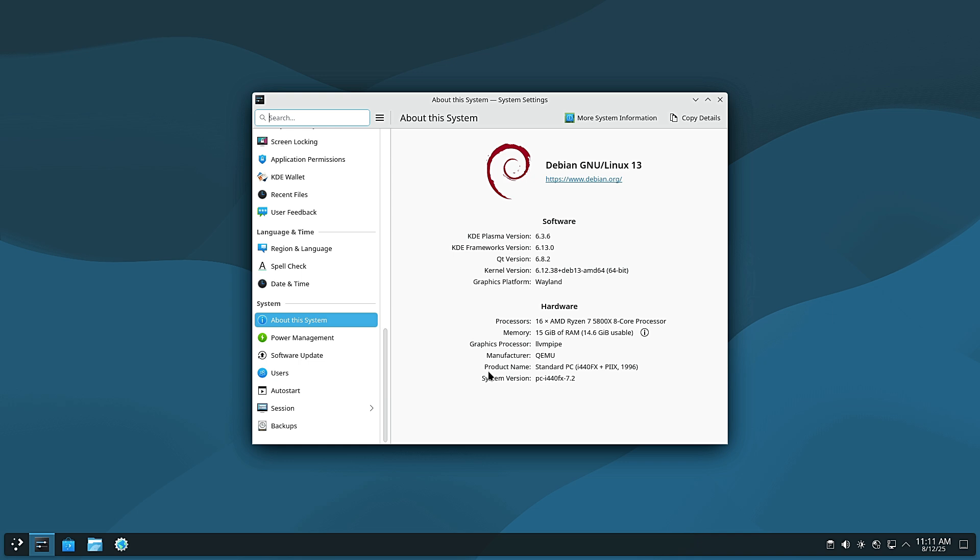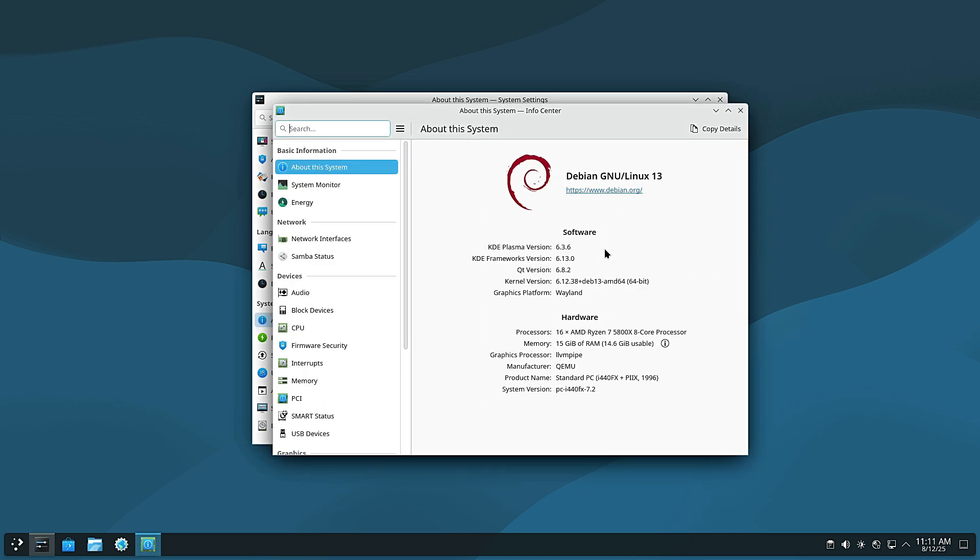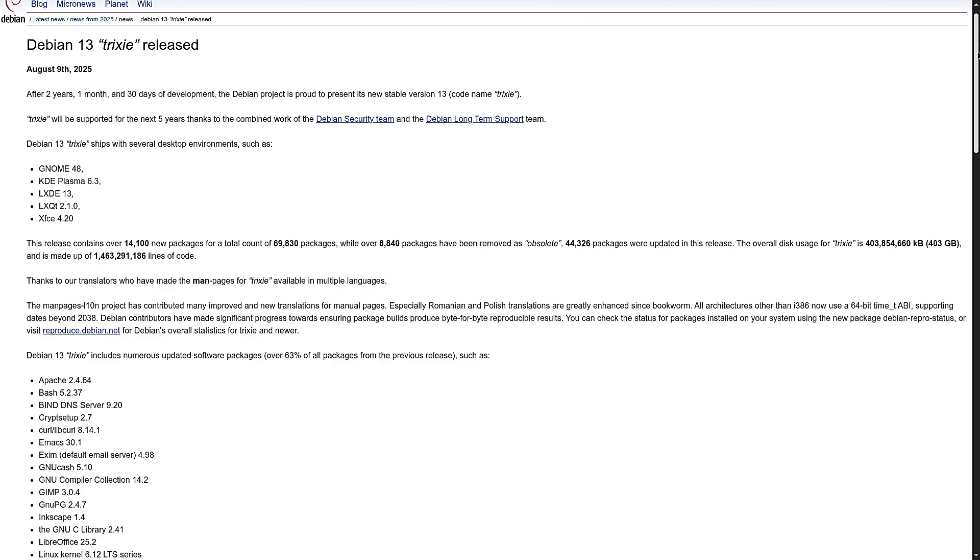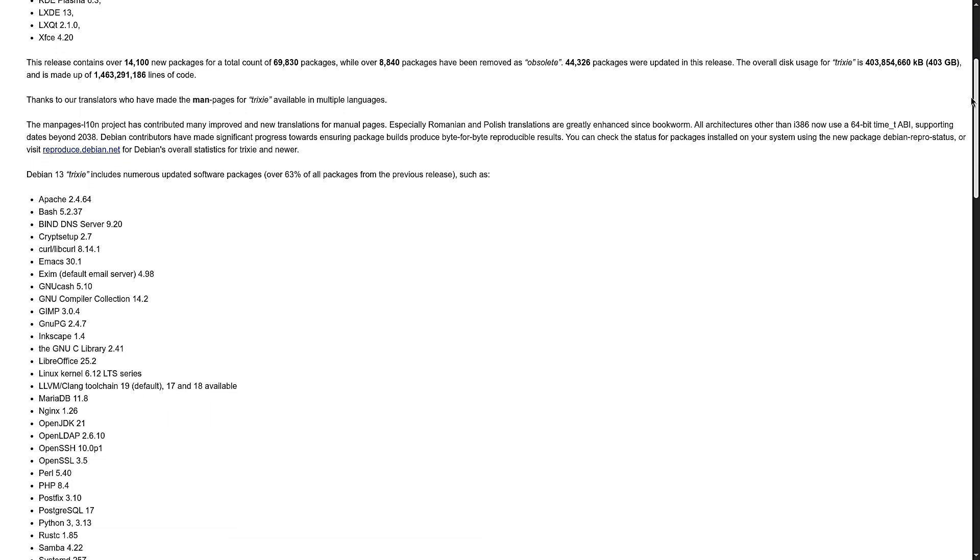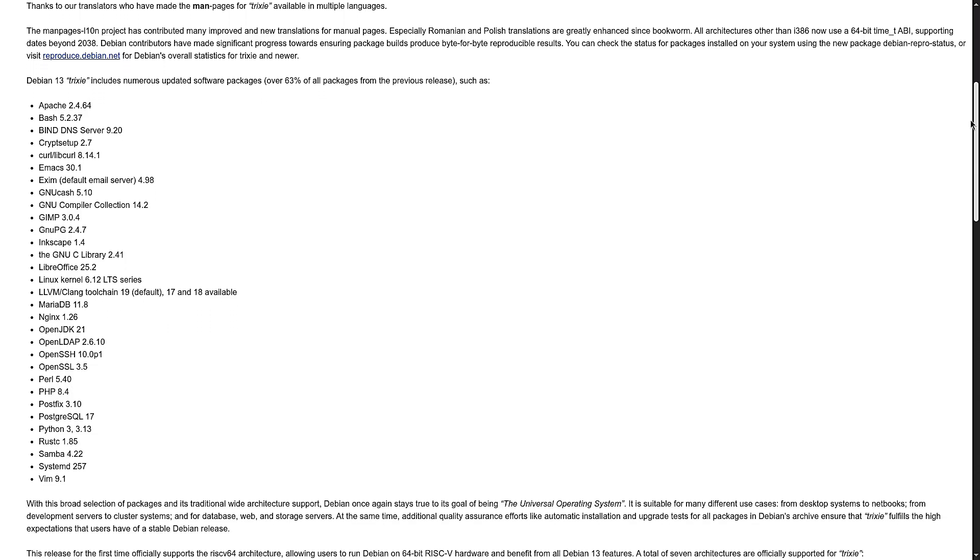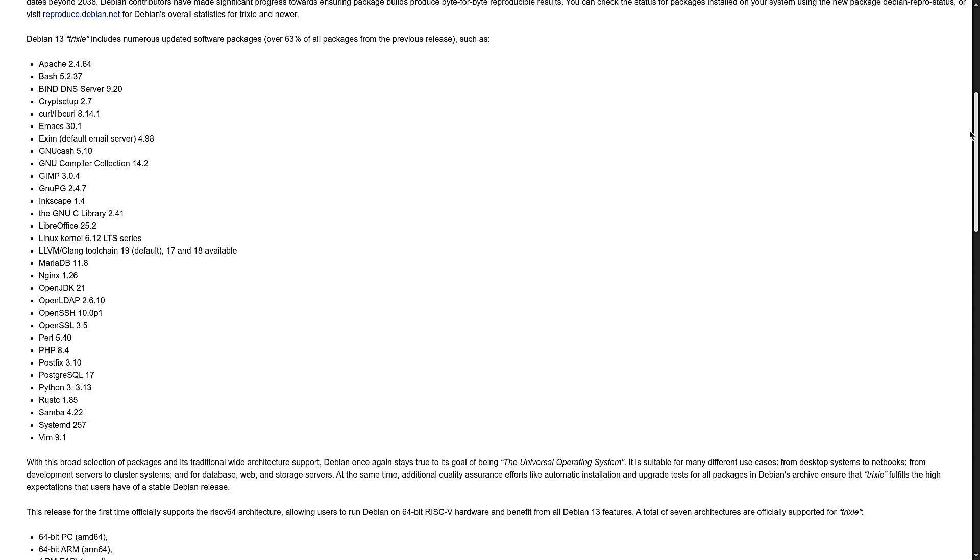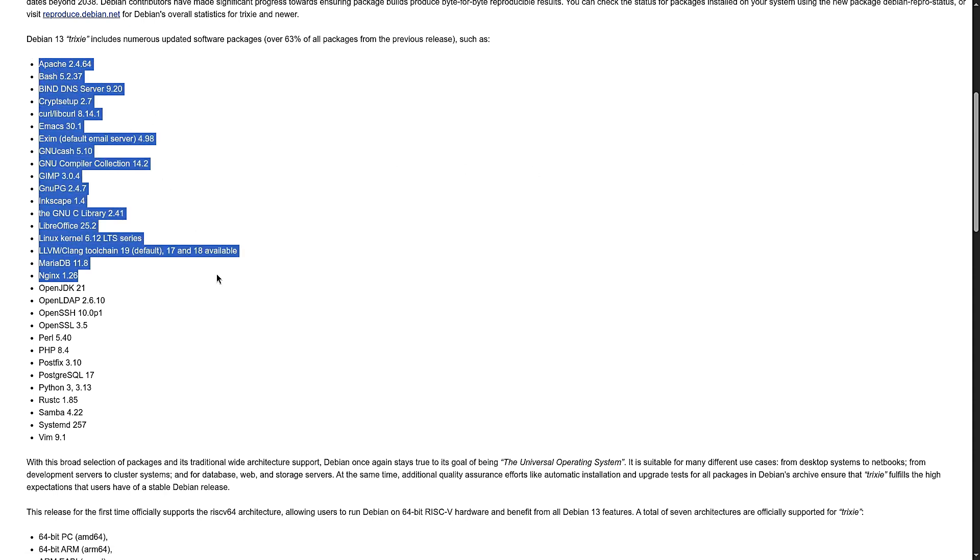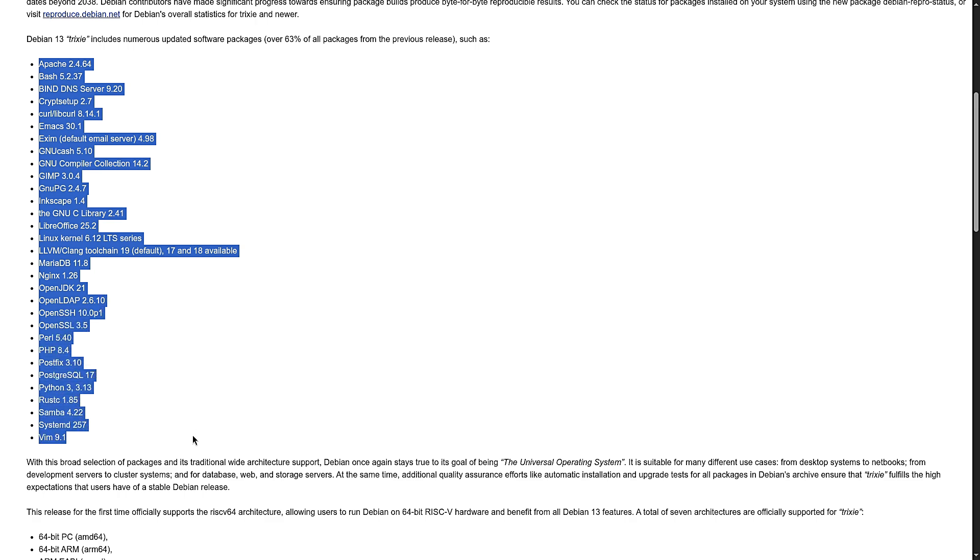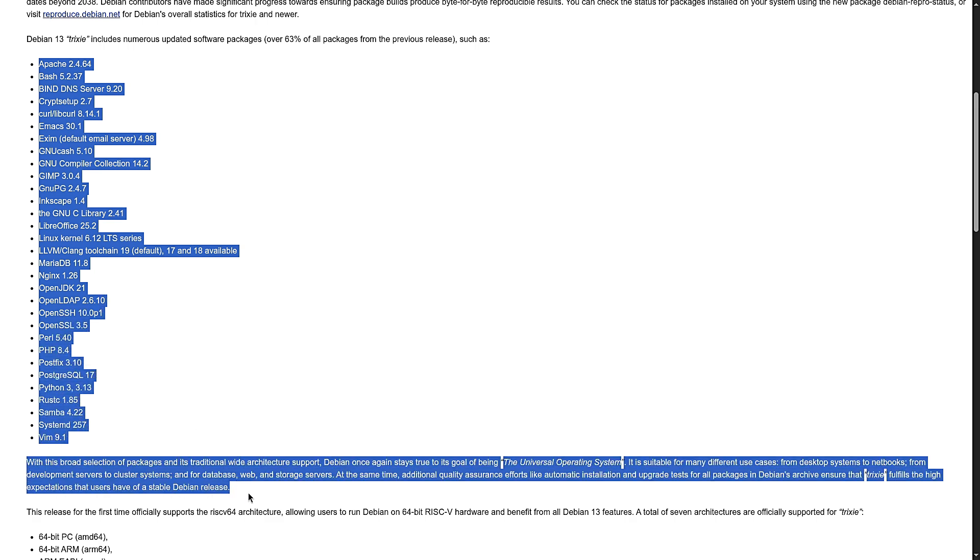First, if you're new, Debian is one of the oldest and most respected Linux distributions. It's known for being stable, secure, and completely free. Think of it like the solid foundation that other Linux systems are built on. Ubuntu, Linux Mint, and Mediadas all based on Debian.